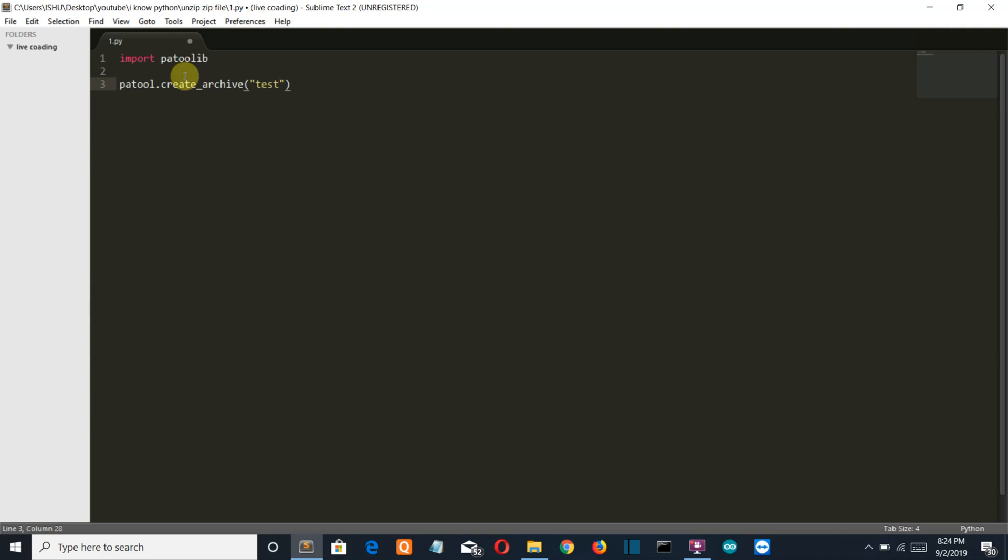Now this is the point where you can create different types of archive files. I want to create a zip file so I will write .zip. If you want to create a RAR file then you can write RAR here, or whatever archive file you want, but I want a zip file.